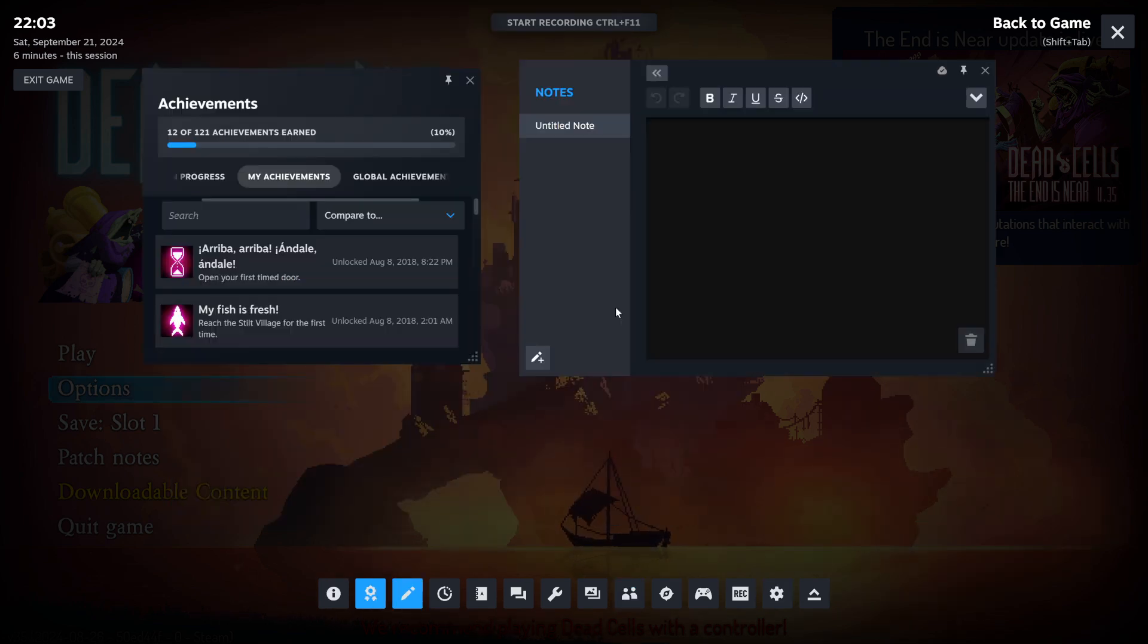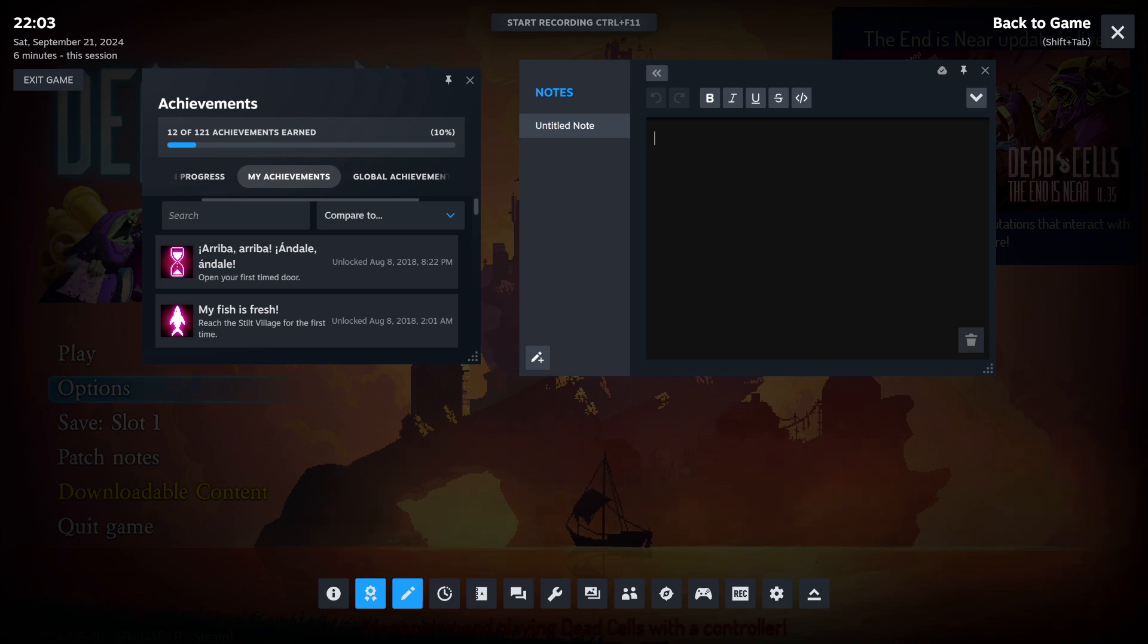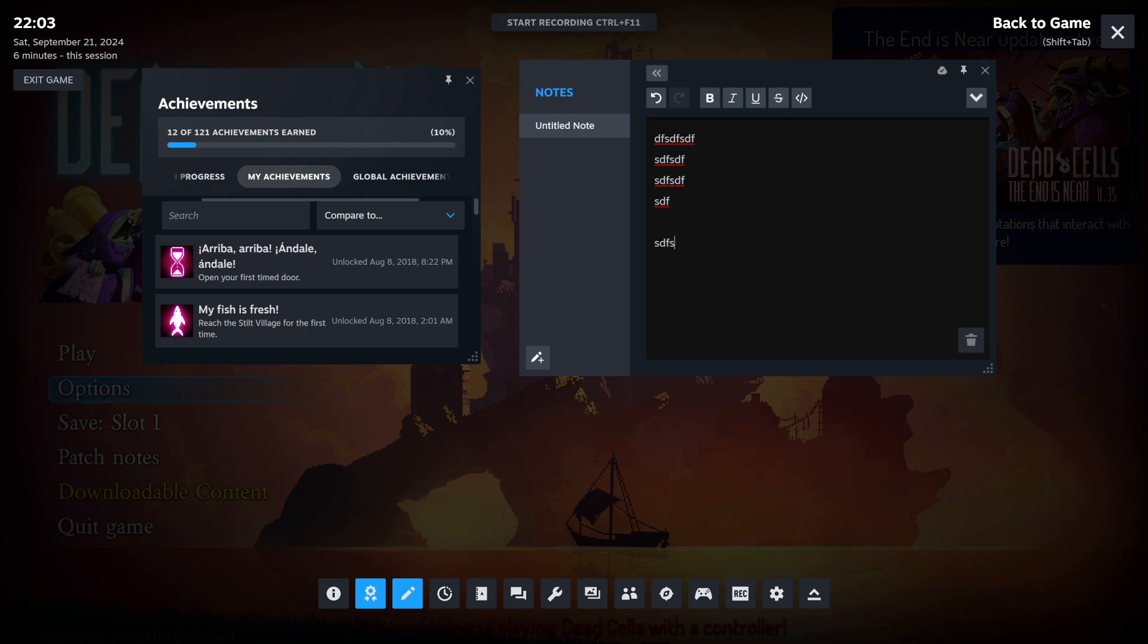What I always liked is actually the notes. There are sometimes games where I was actually typing here notes. And the next time you come back, you use the overlay again. The notes are actually there. So that's also pretty cool.